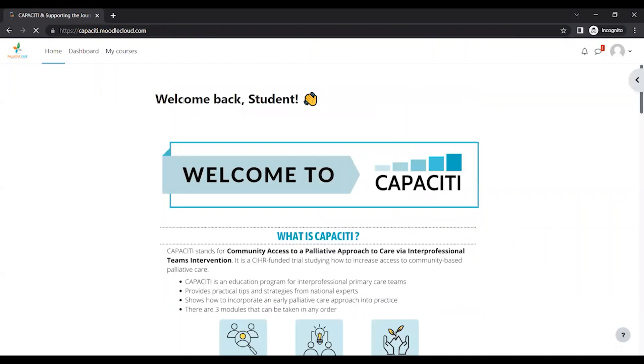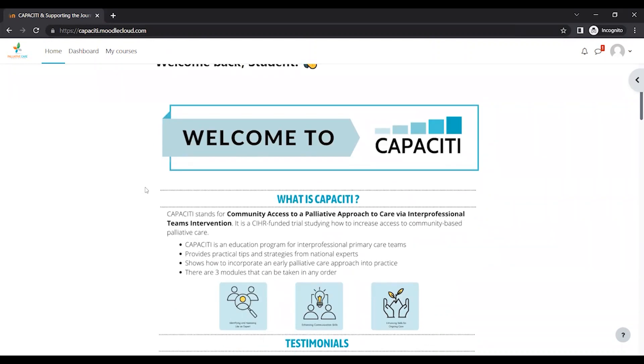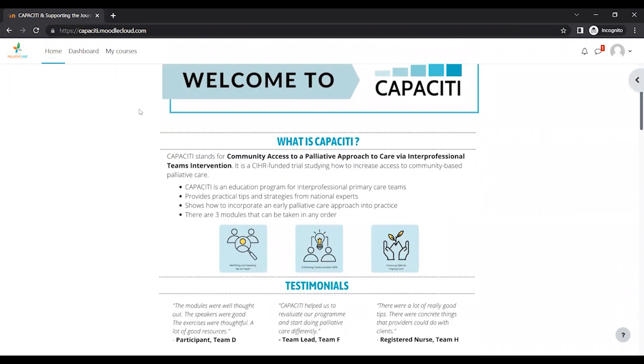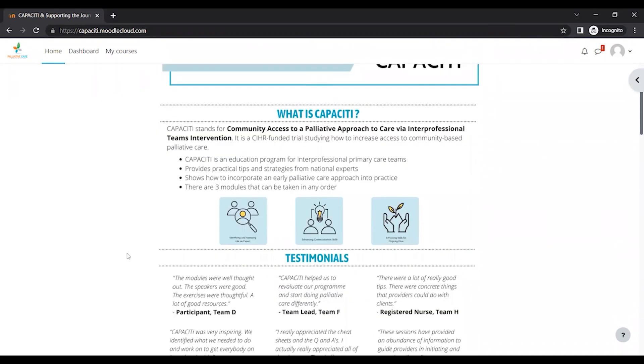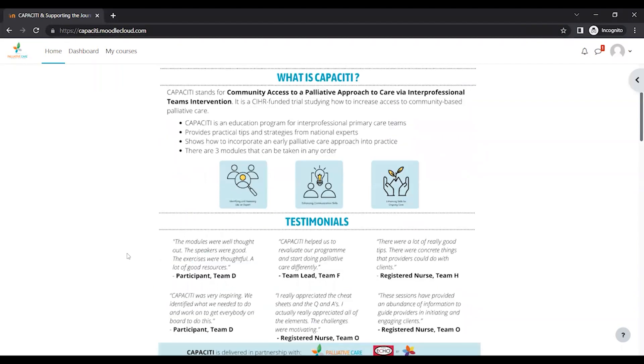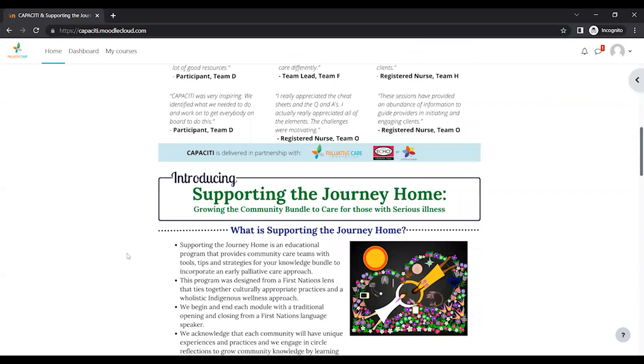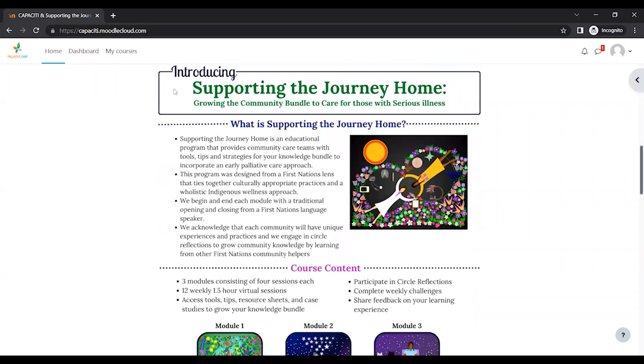So we also host our capacity course on this website. So that's why you see Welcome to Capacity first. But this is the homepage for all our courses.